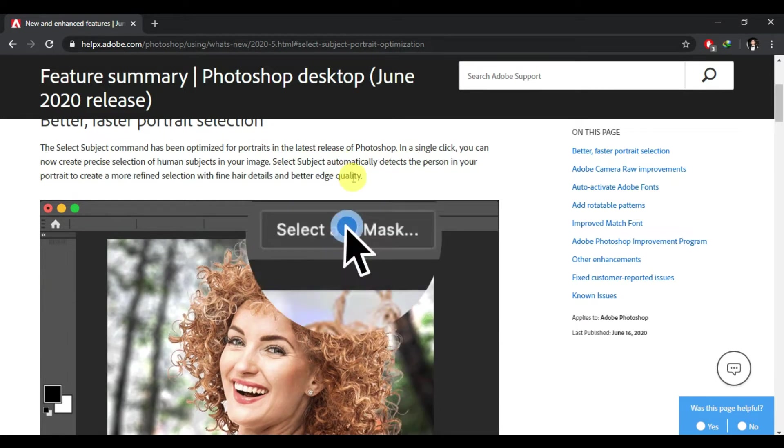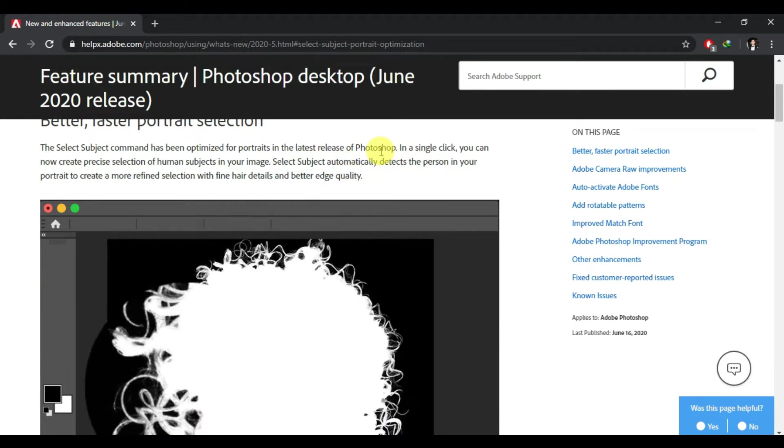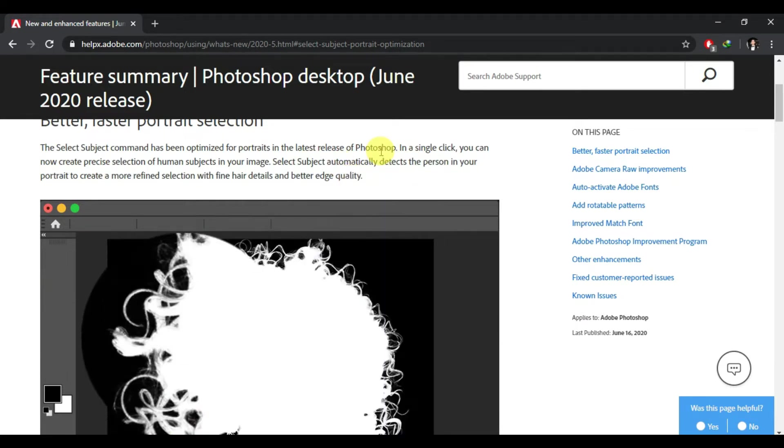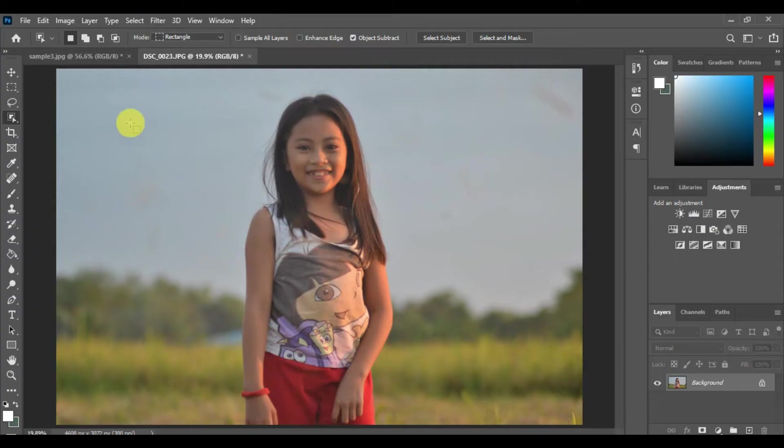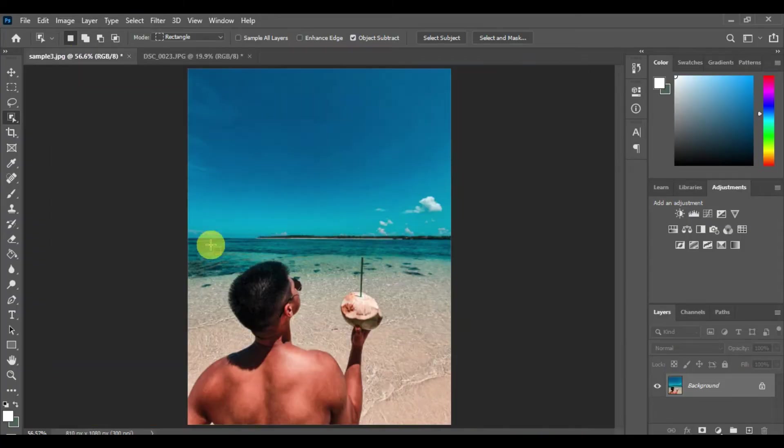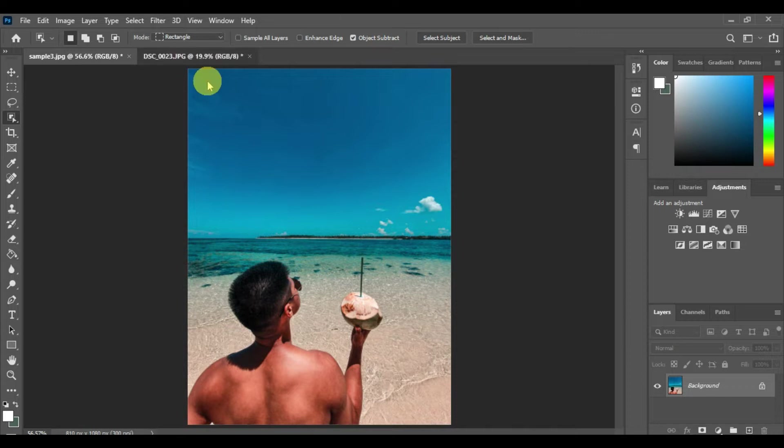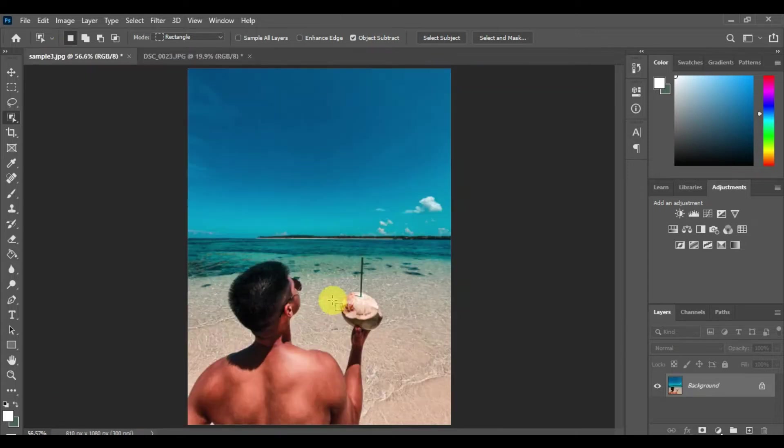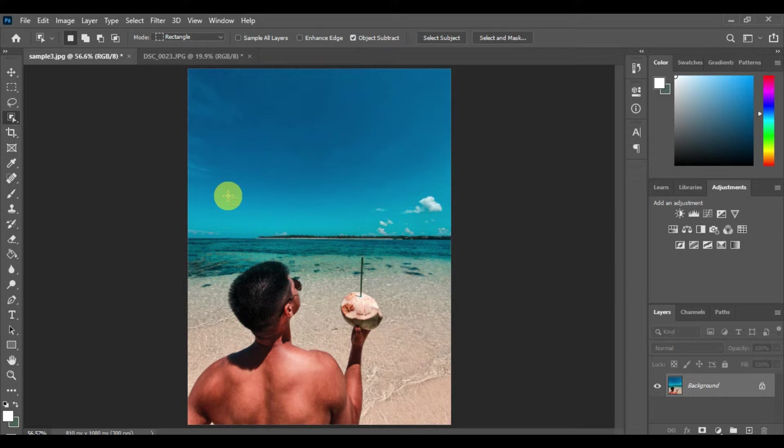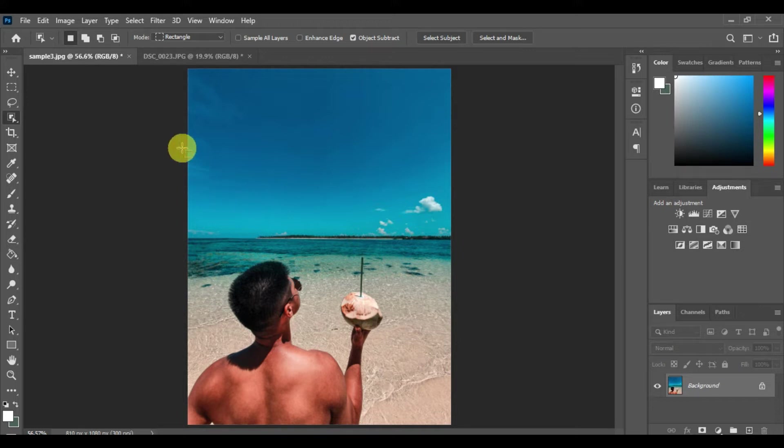I imported two photos here. This is the first image and this is the second image. Let's try to use that tool. They also said that it uses artificial intelligence to detect better edges, so let's start.